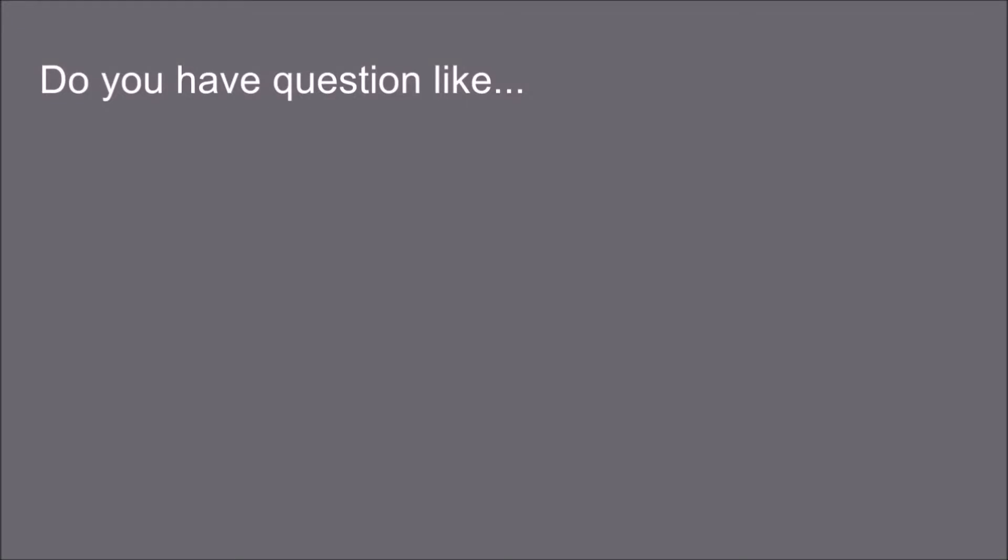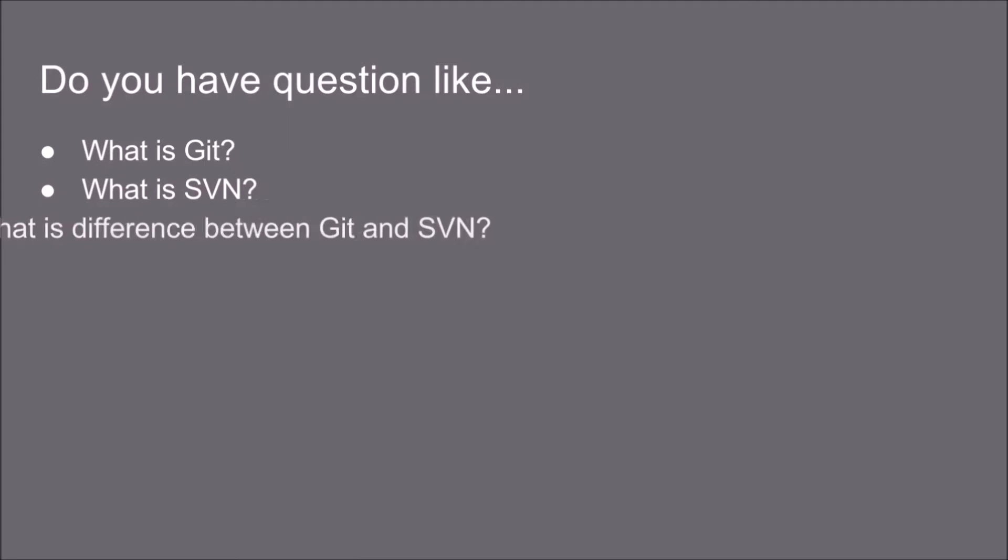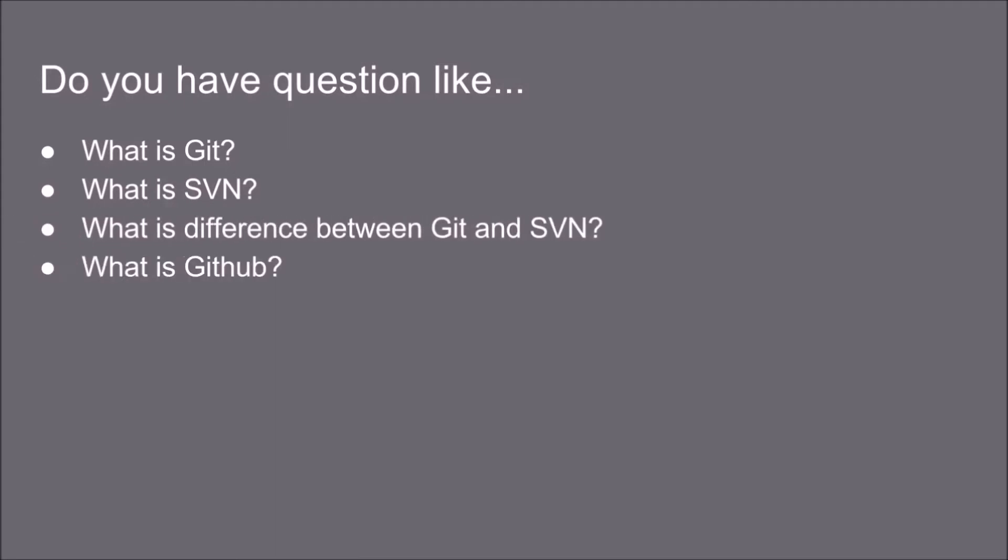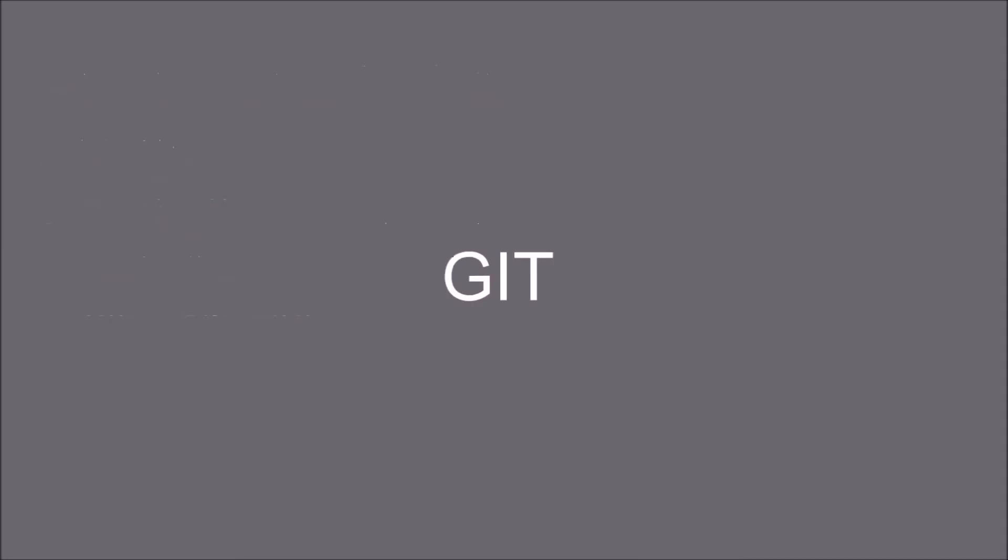Do you have questions like what is Git? What is SVN? What is different between Git and SVN? What is GitHub? What is Bitbucket? If you have questions like this then you're watching the right video. So let's start.